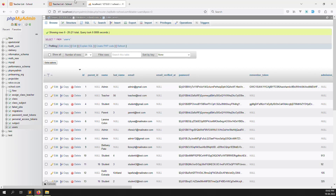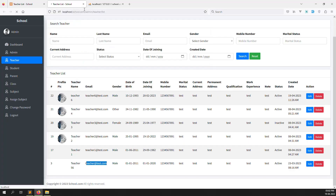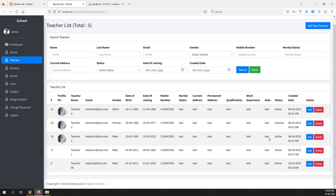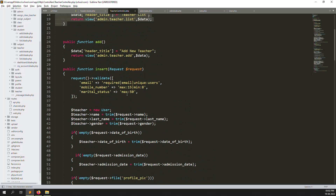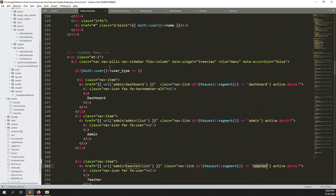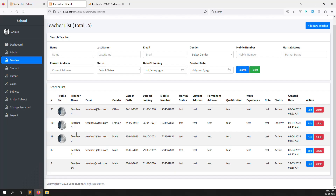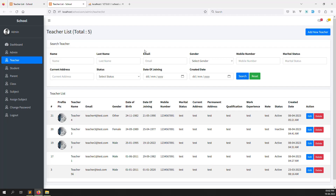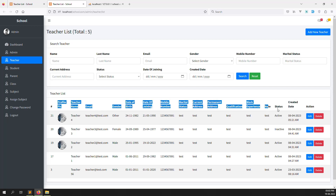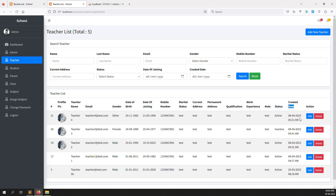Everything is working well. The delete function is done. I will show you how to make filtering for the teacher list in the next video. If you found this helpful, please like and subscribe to the channel. Thank you for watching.